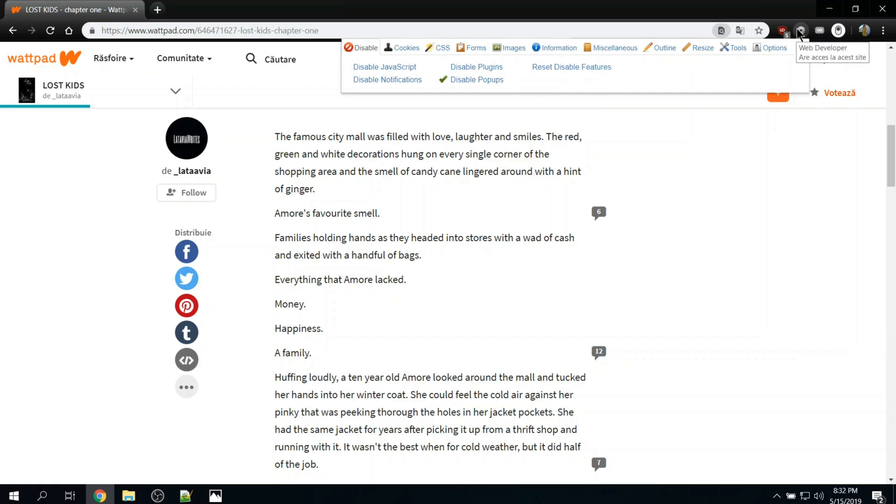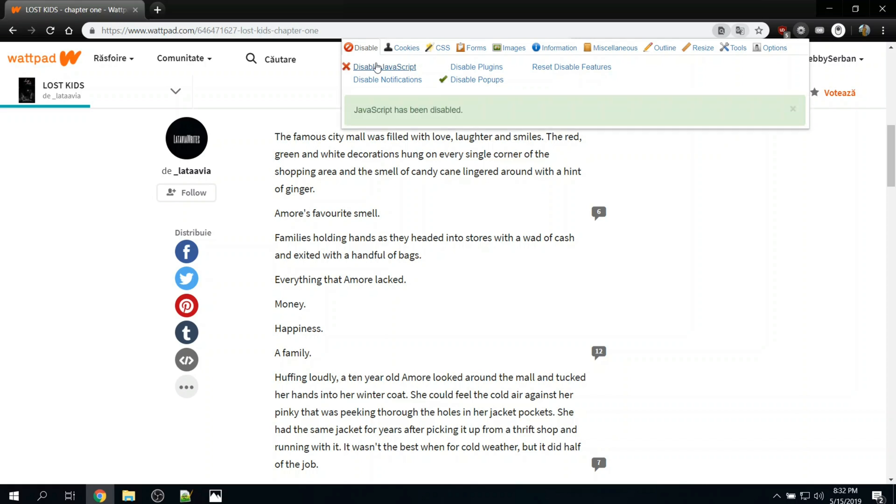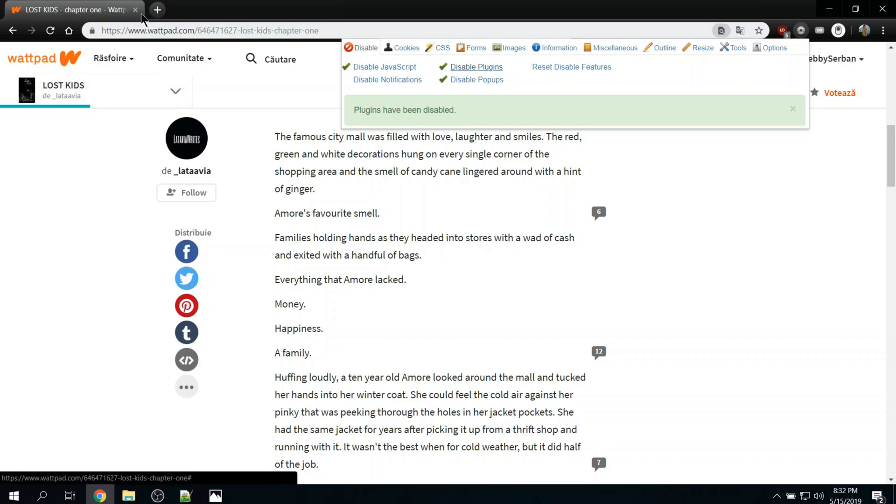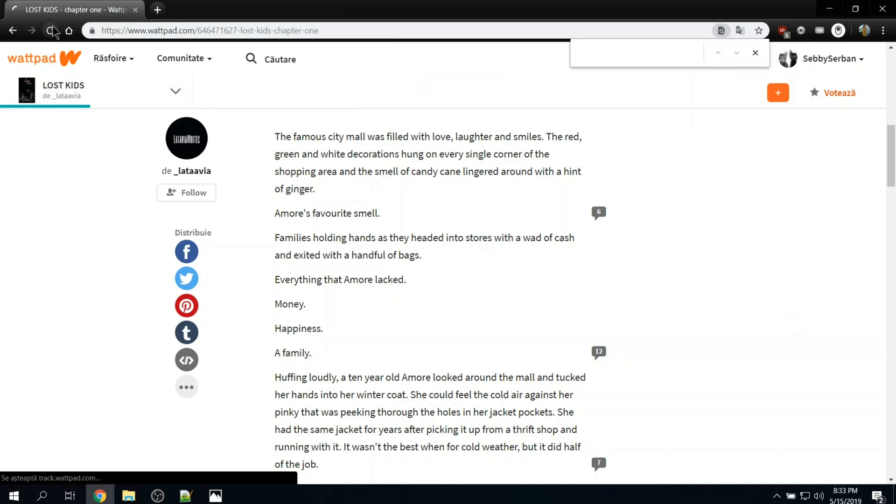WebDeveloper is an extension on Chrome who let us to change some things on a page. First thing, on Disable part, Disable JavaScript and Disable Plugins, because there are many JavaScripts and plugins who don't allow us to interact with the page. After refresh,